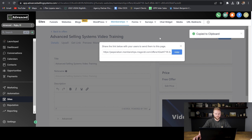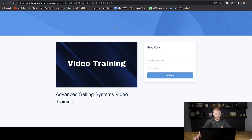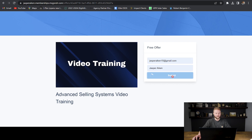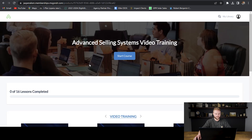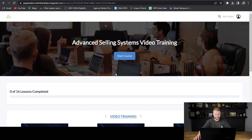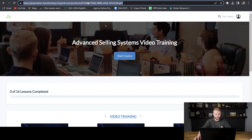Now inside the offer settings, we're going to click publish, upload the thumbnail for our video training course, and then hit save. Now that we've created the offer, we can get the link for this course and hit copy. We're going to open up this link in a new tab, put in our email and full name, and hit submit, which will give us access to the inside of the course library. The reason I'm doing this is so that I can get the link of the actual inside of the course, which will be up in my search bar — and I'm going to copy that link.